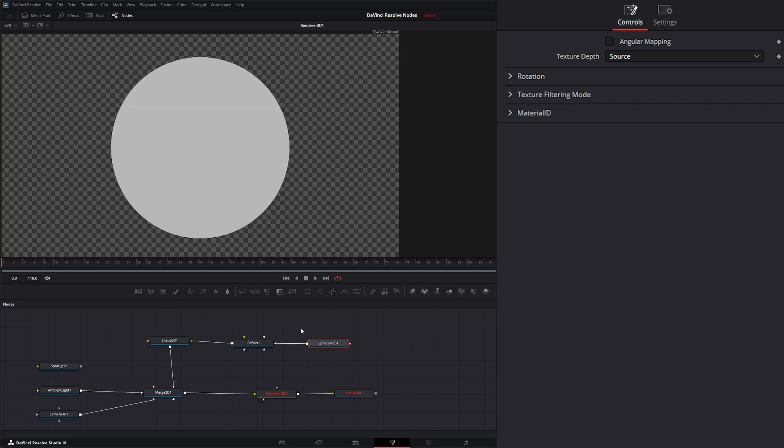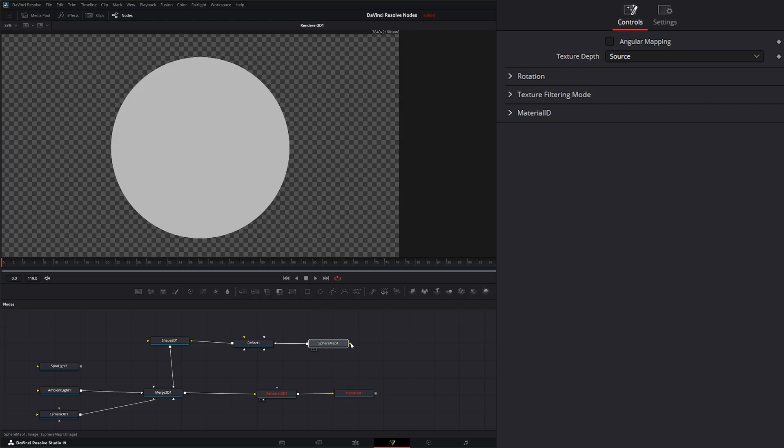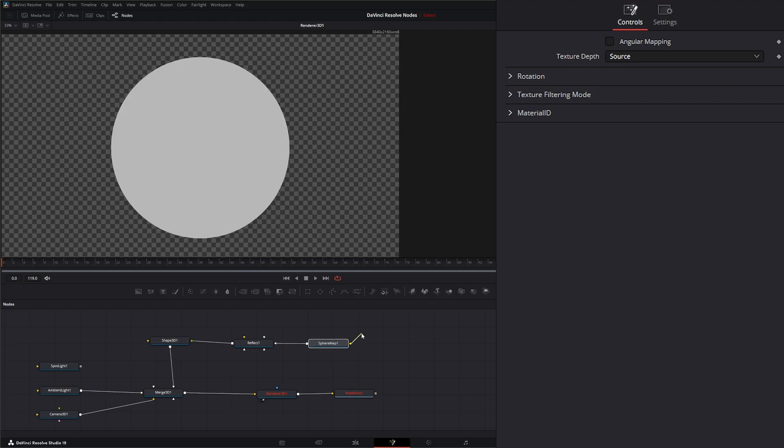So our sphere map requires an input and it requires an image input and that input needs to be what's called an equirectangular format image. And this pretty much just means an HDRI or 360 footage. So any footage that has a 360 degree image that's flattened out in the lat long format is what this is looking for.